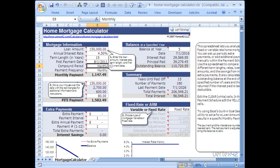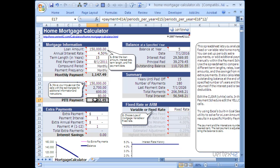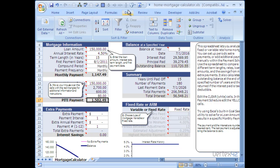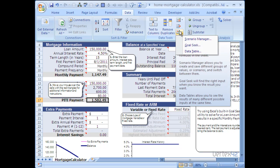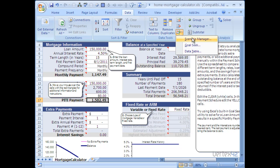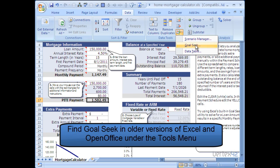The way you do this is by using the GoalSeek function. First, select the output cell that you want to monitor and set to a specific value. I'm going to select cell E17. Then go up to Data, find What If Analysis, click on that, and go to GoalSeek.